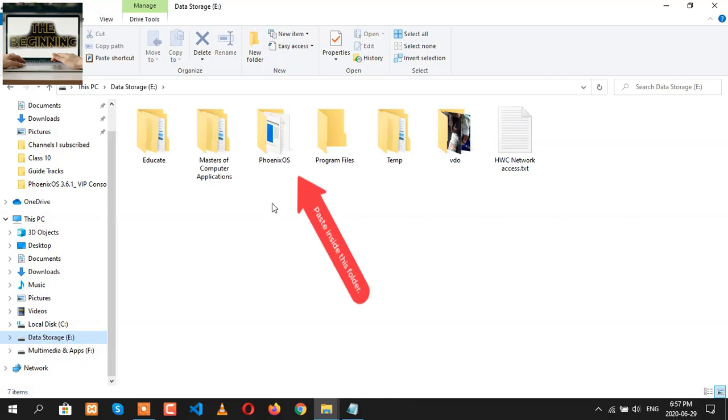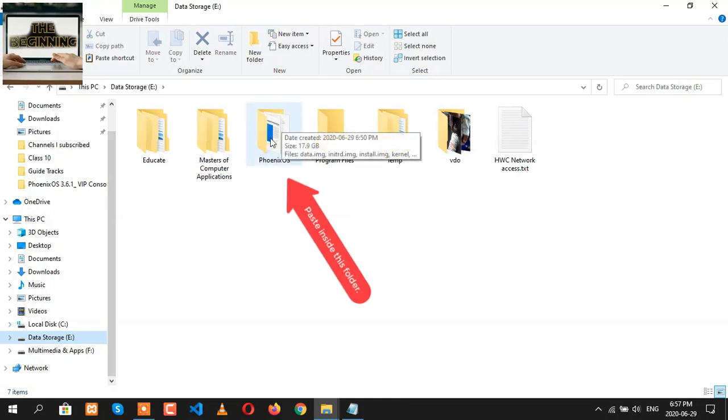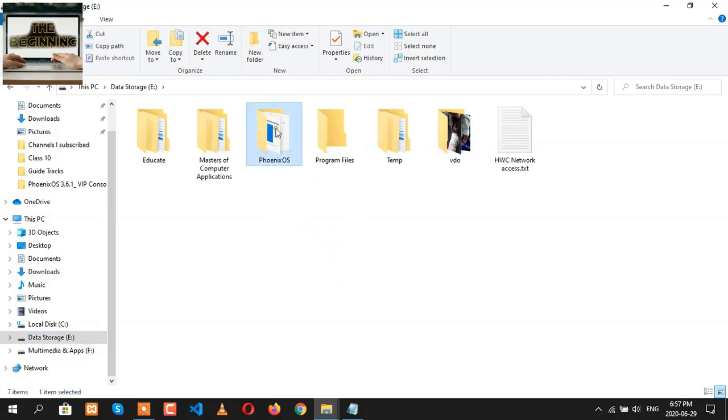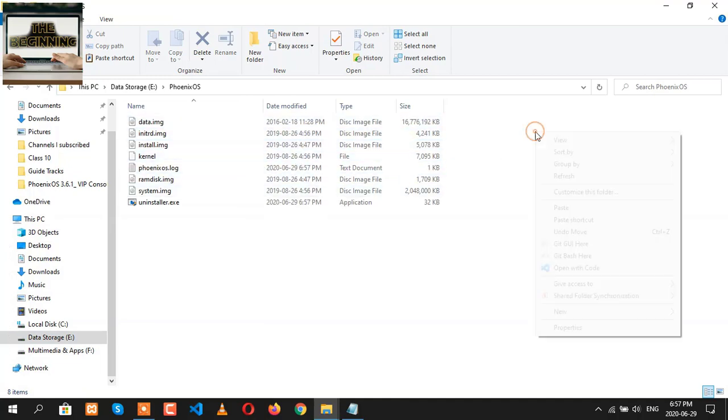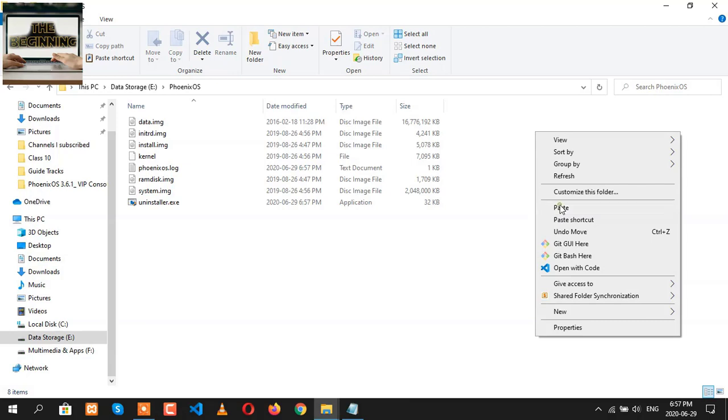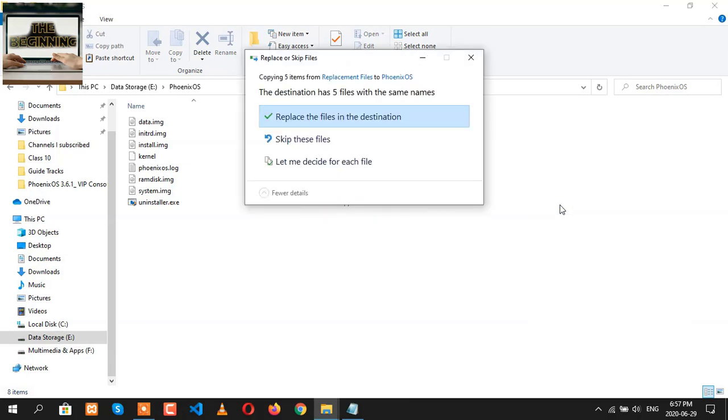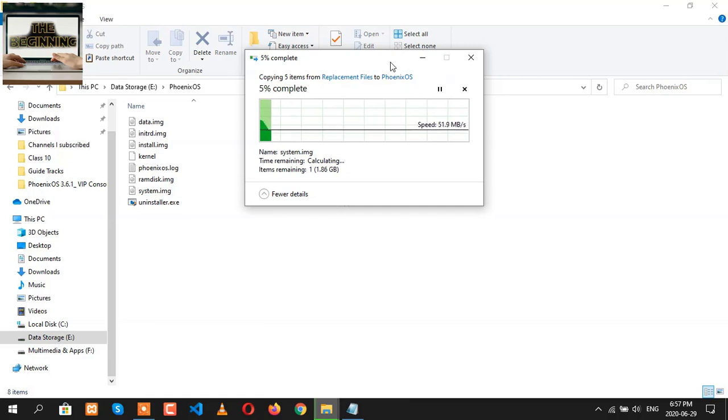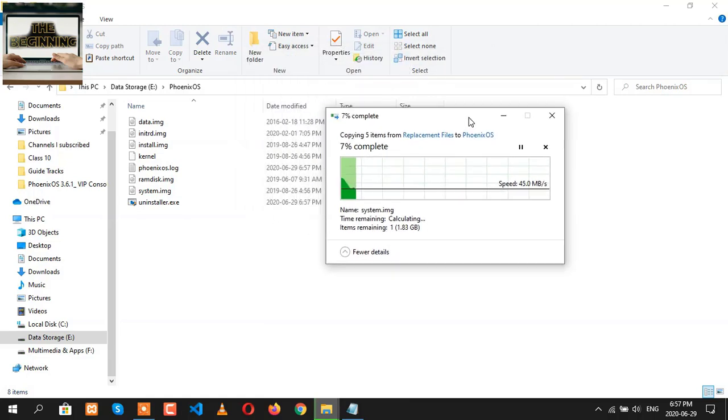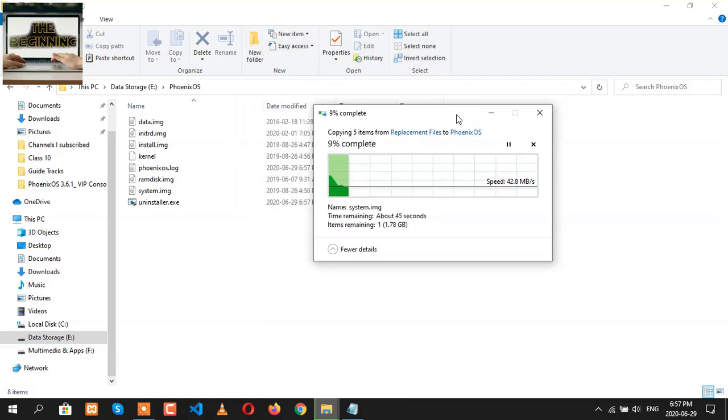Then go to the installation folder. In my case, there is E drive Phoenix OS. Here you are going to find the Phoenix OS folder you have just installed. Open it and here many files are here. Now do right-click and then click on paste so that the five files will be replacing here in this folder.